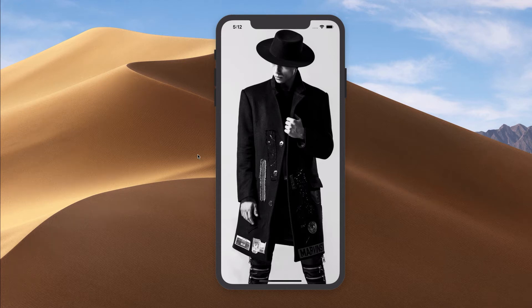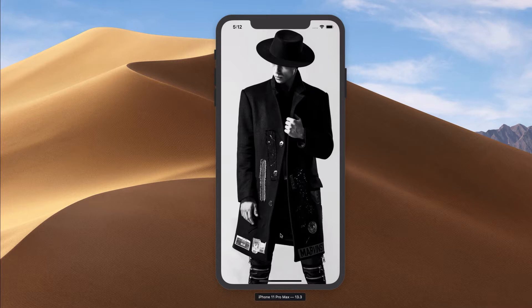Hey guys, how's it going? In this video, I want to show you something that I've discovered recently, which is the technique whereby you can actually cross-fade between two images. So over here, if you can see on my screen, I have the iPhone 11 Pro Max and I have an image view and a photo of this really cool fashionista guy over here.